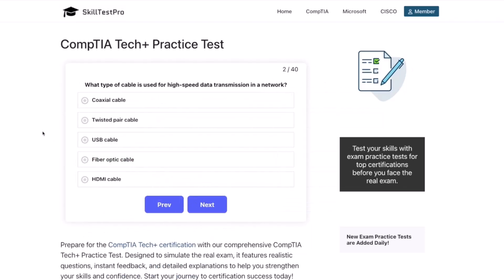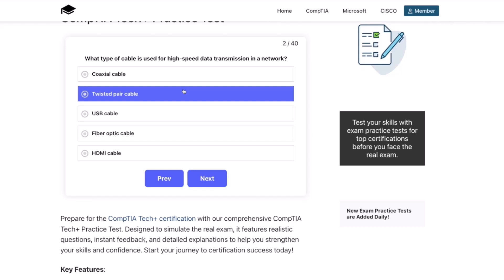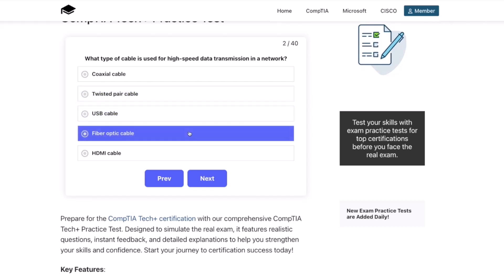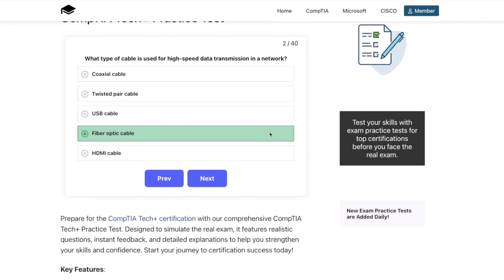Question two: What type of cable is used for high-speed data transmission in a network? Is it a coaxial cable? A twisted pair cable? USB cable? Fiber-optic cable? Or HDMI cable? The correct answer is a fiber-optic cable.